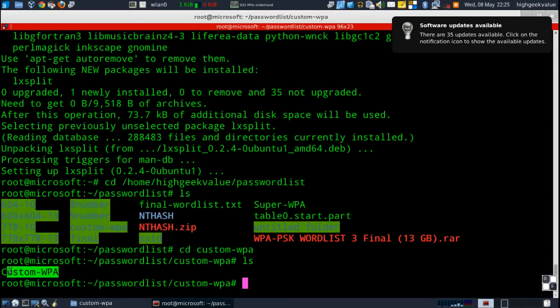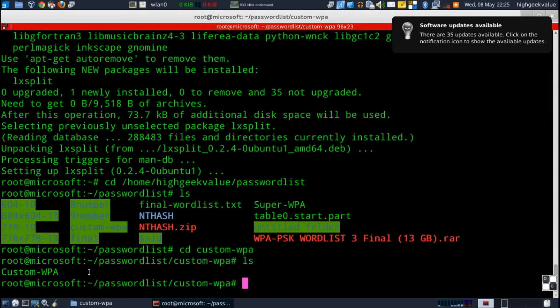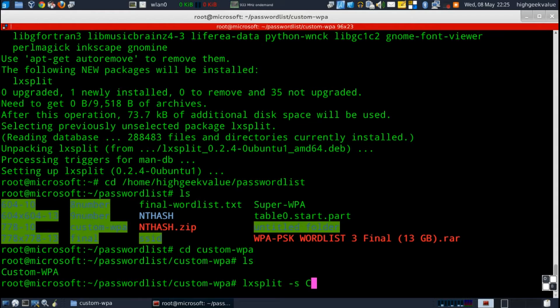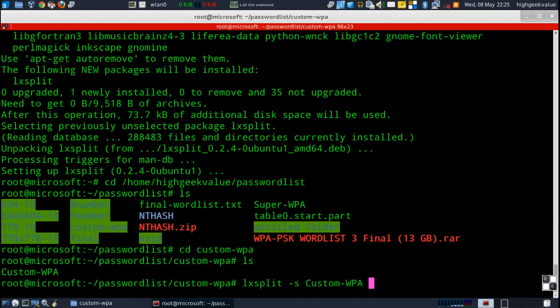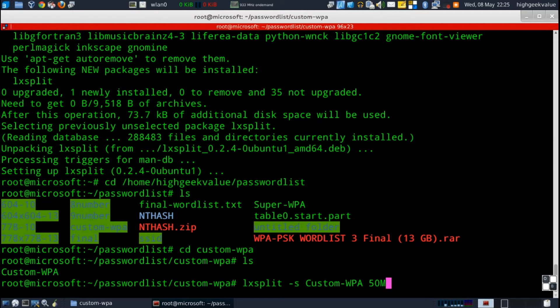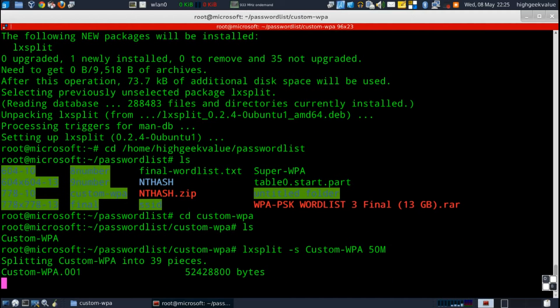So there it is, it's a text file but I don't have the txt extension. So to run the program the command is lxsplit -f to split, file name custom WPA, and the file size that you want the chunks to be. So I want to make, I'm gonna break down the 2GB file into 50 meg chunks.